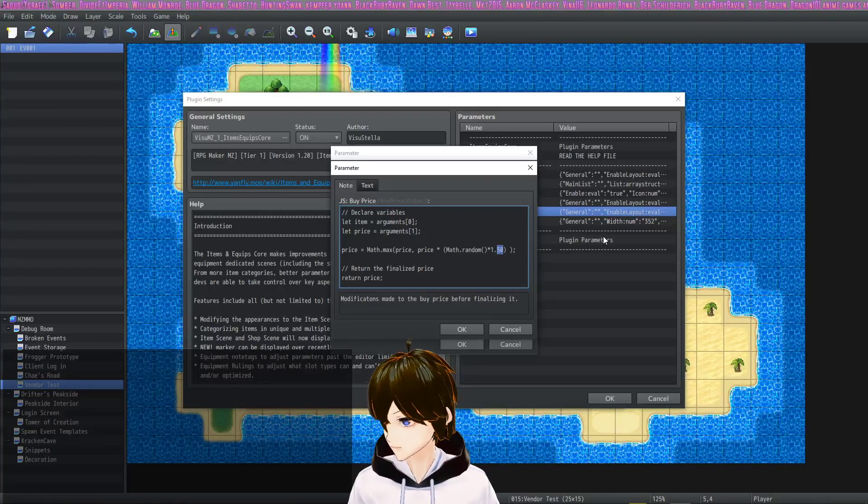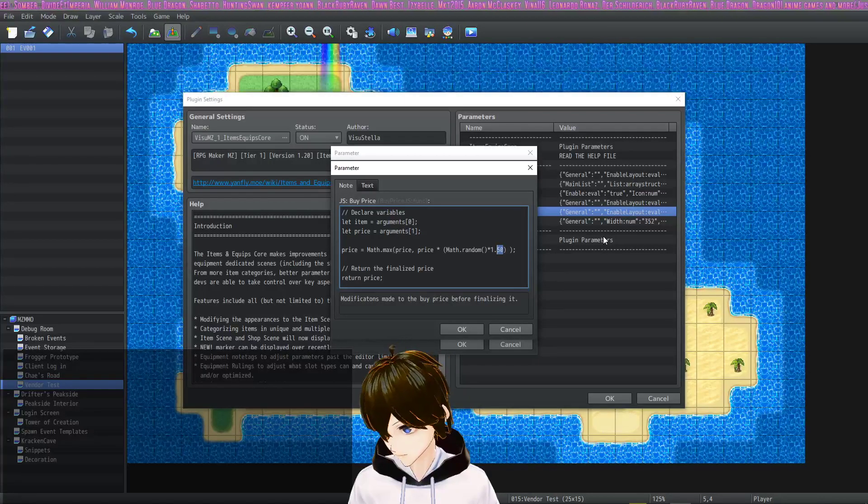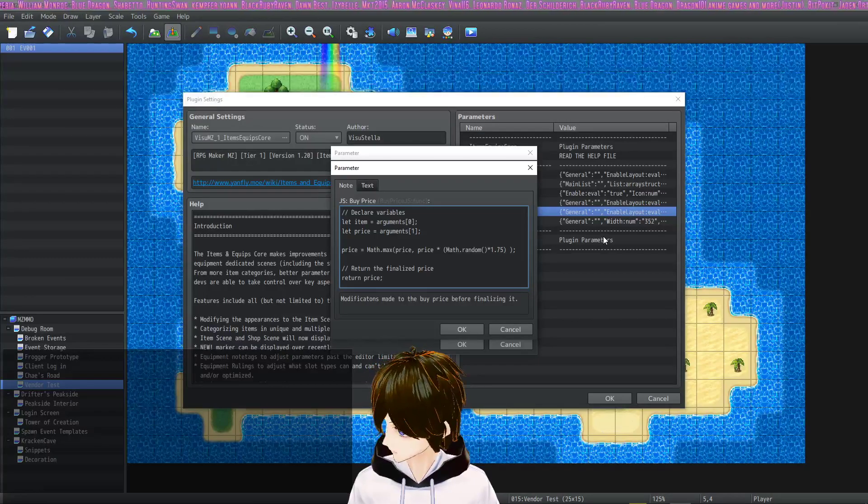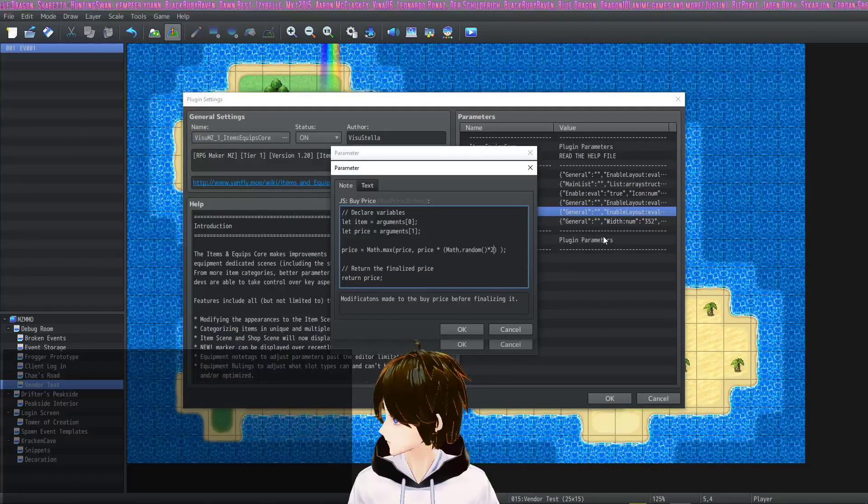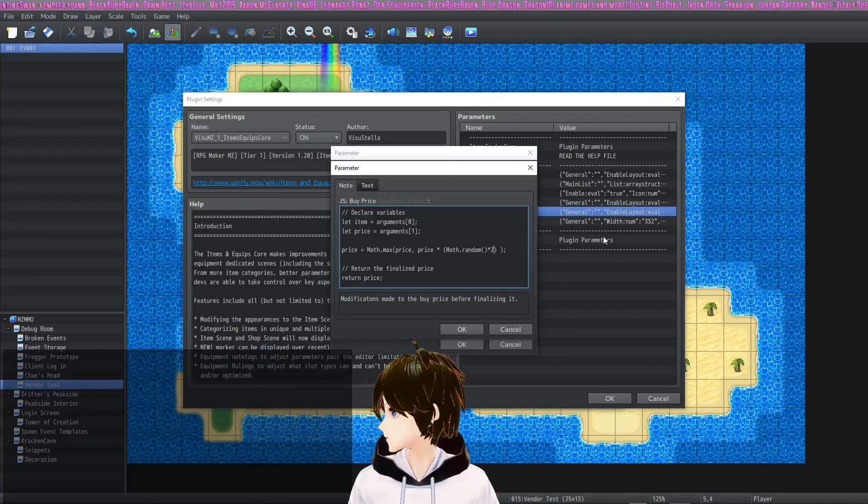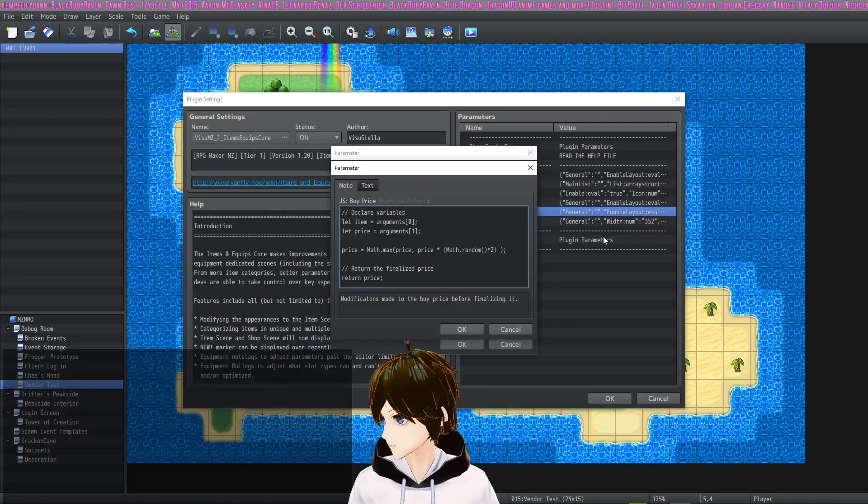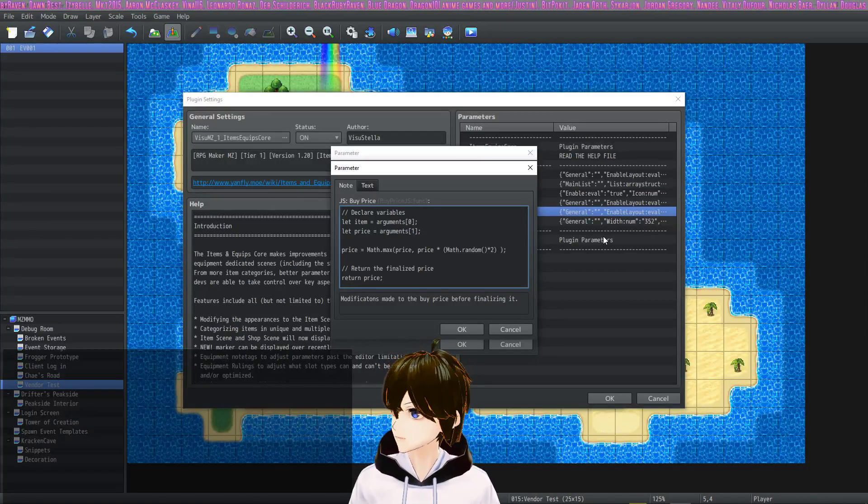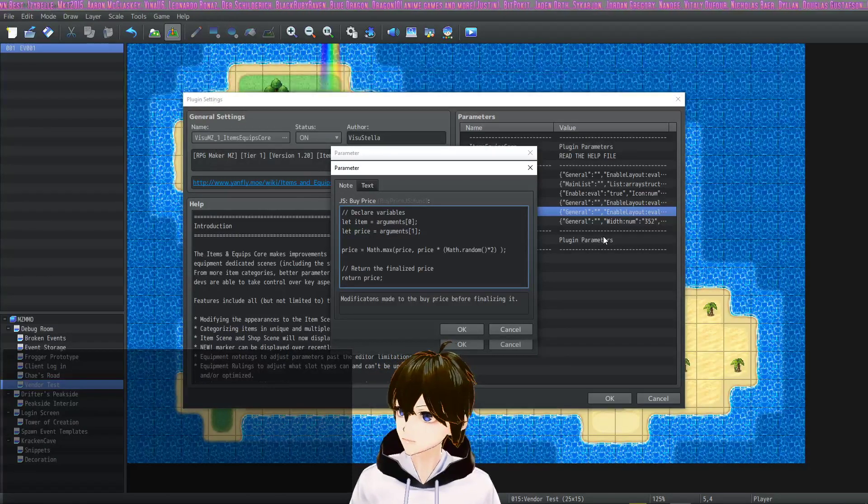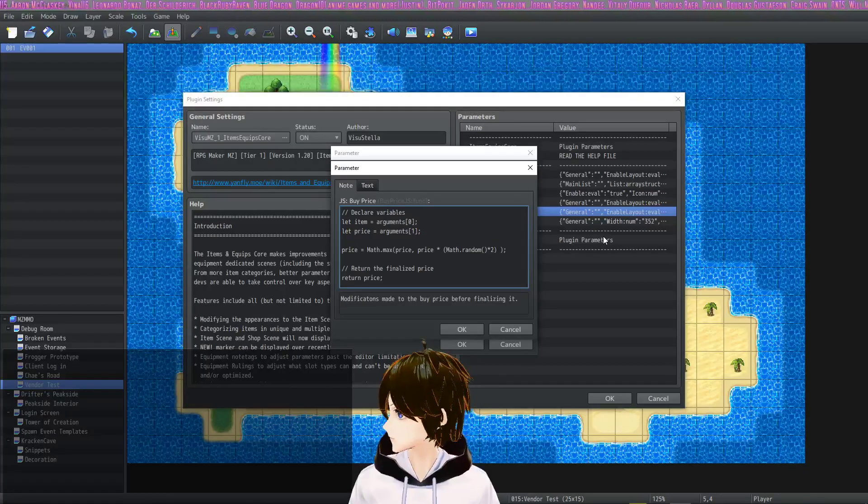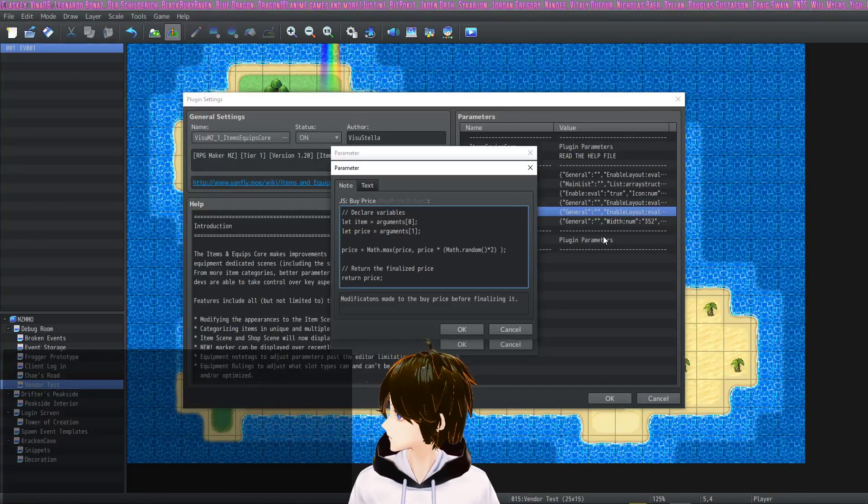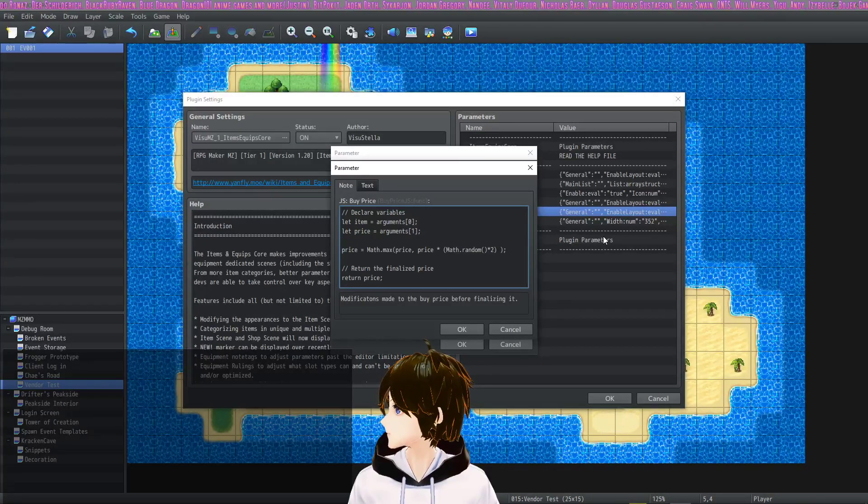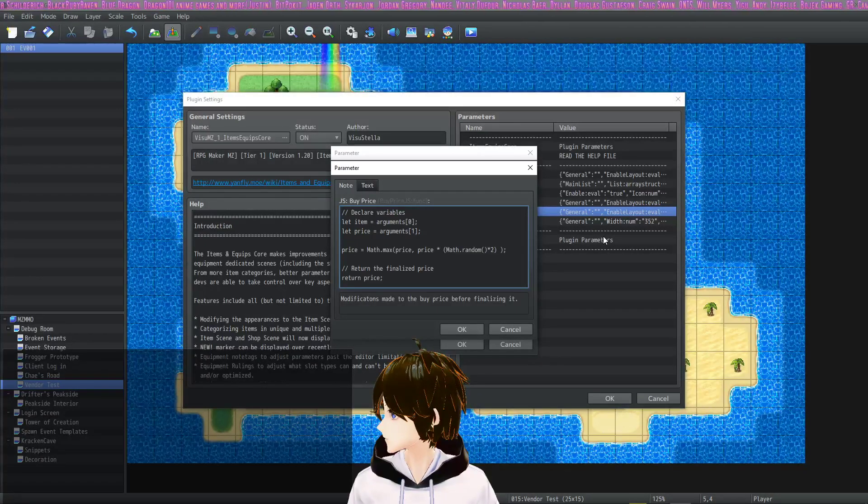If you wanted the price to be up to double, so base price to double, meaning if the value of the item is worth 200 you want the merchant to ask anywhere from 200 to 400, then you can do a multiplication of times two.